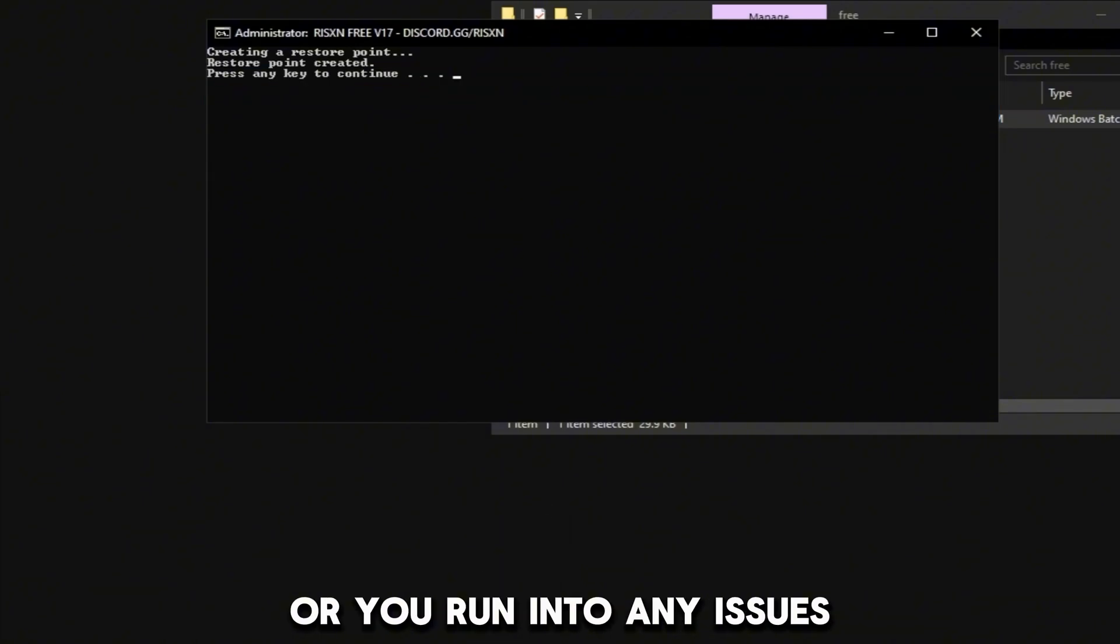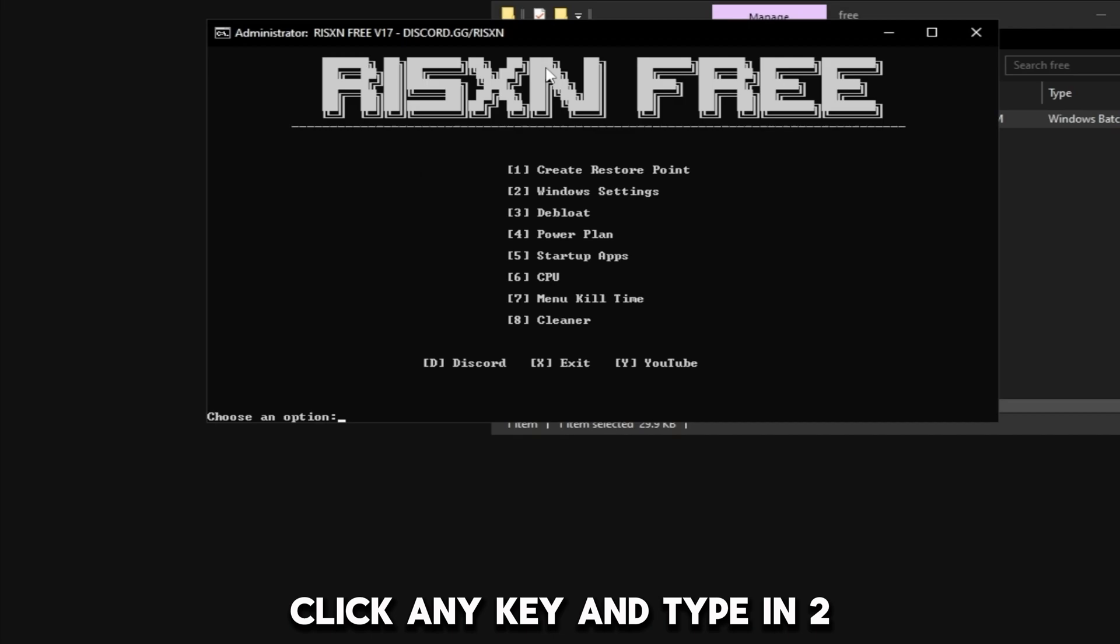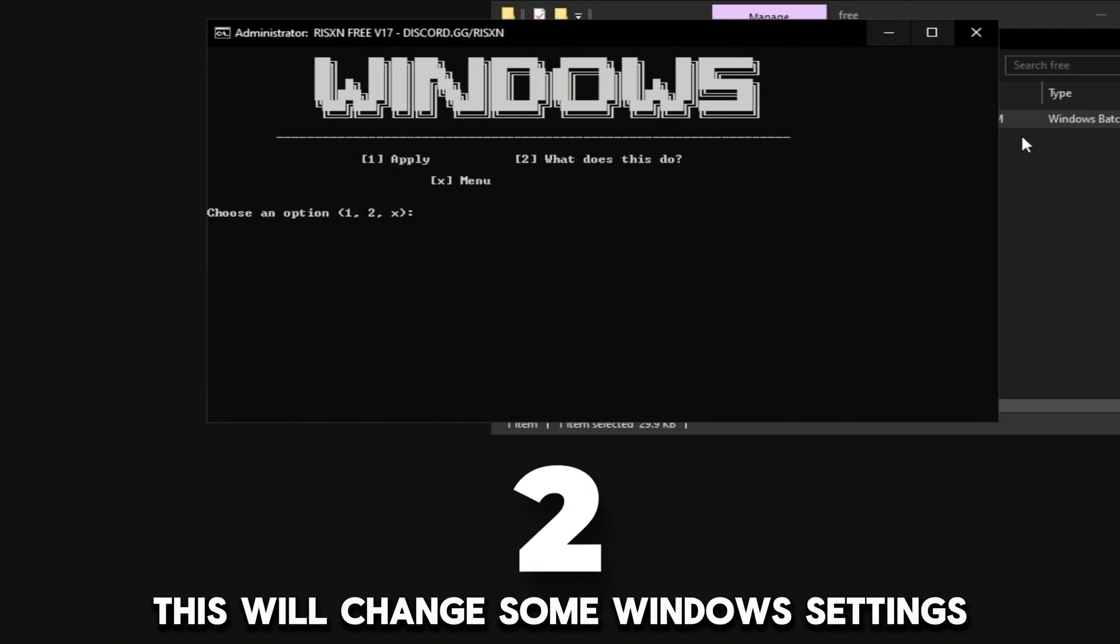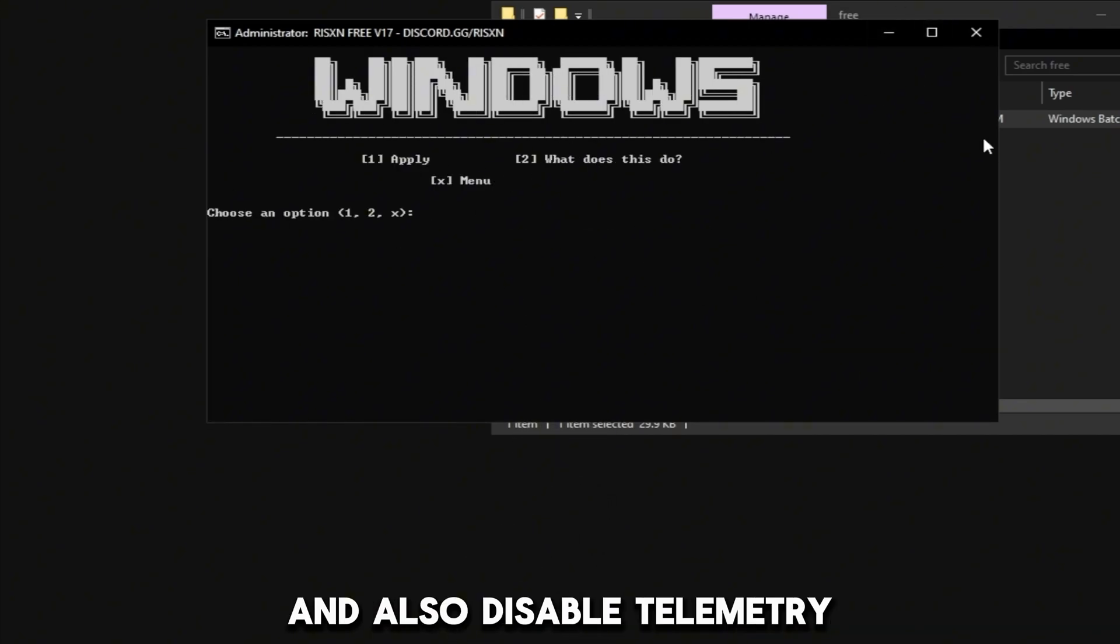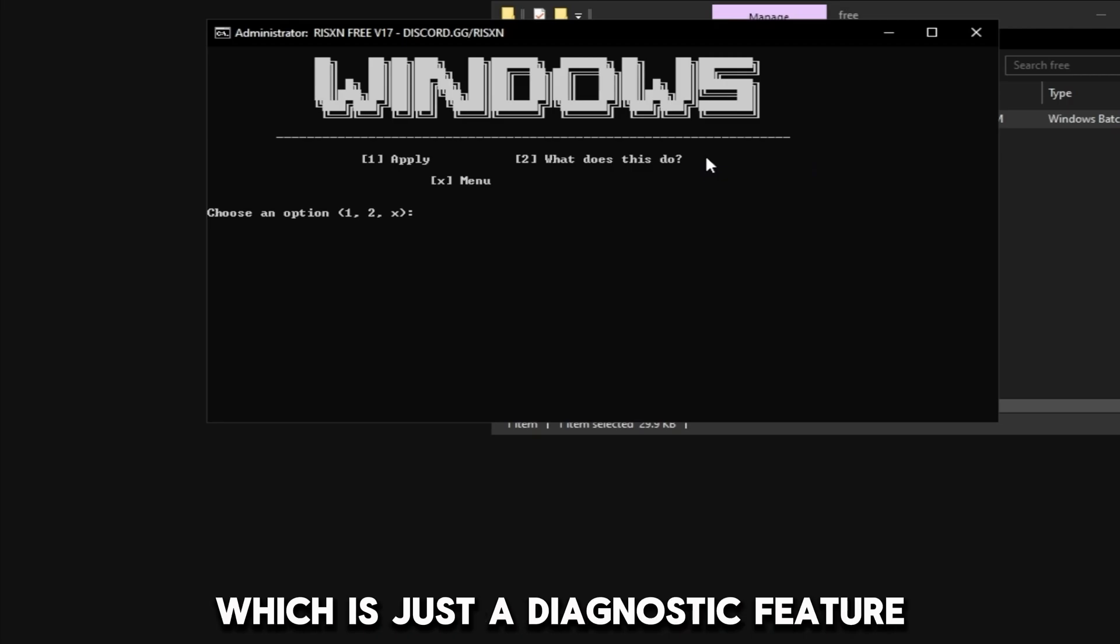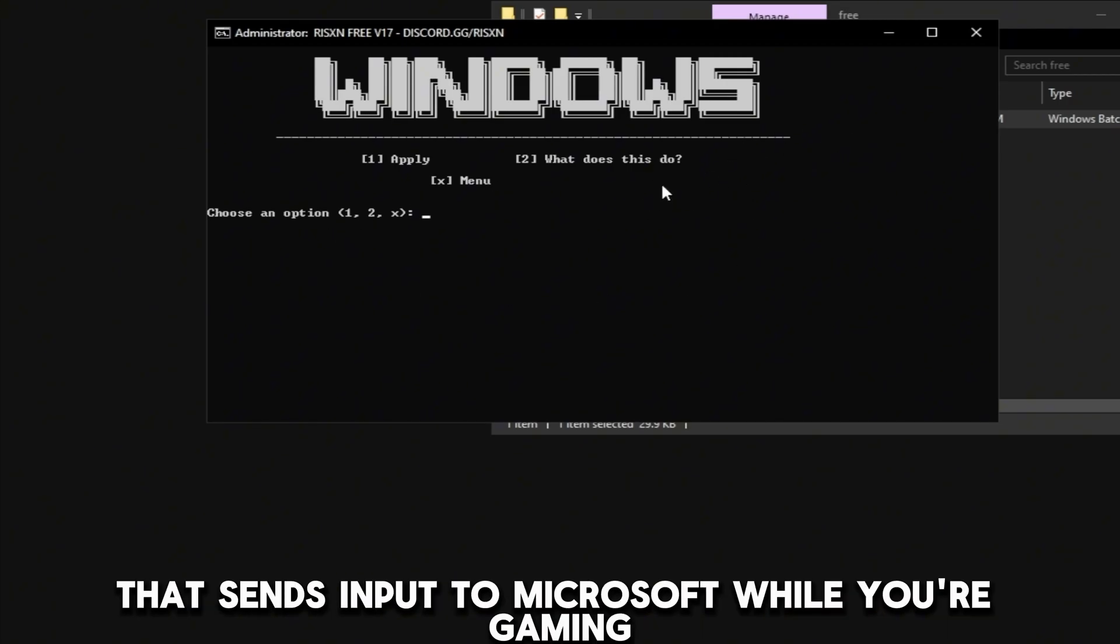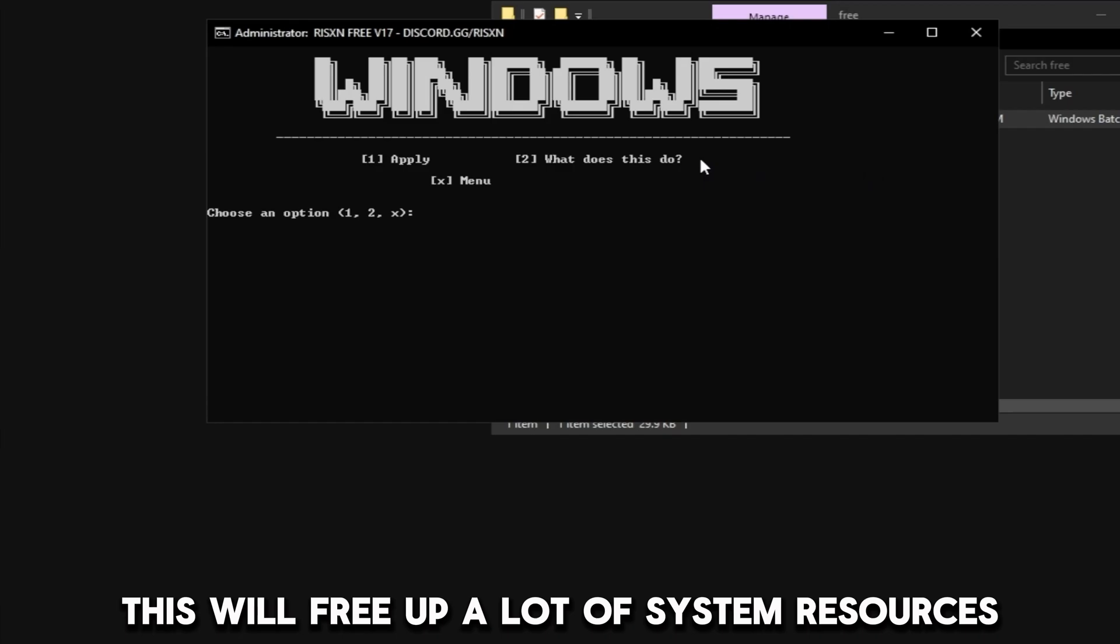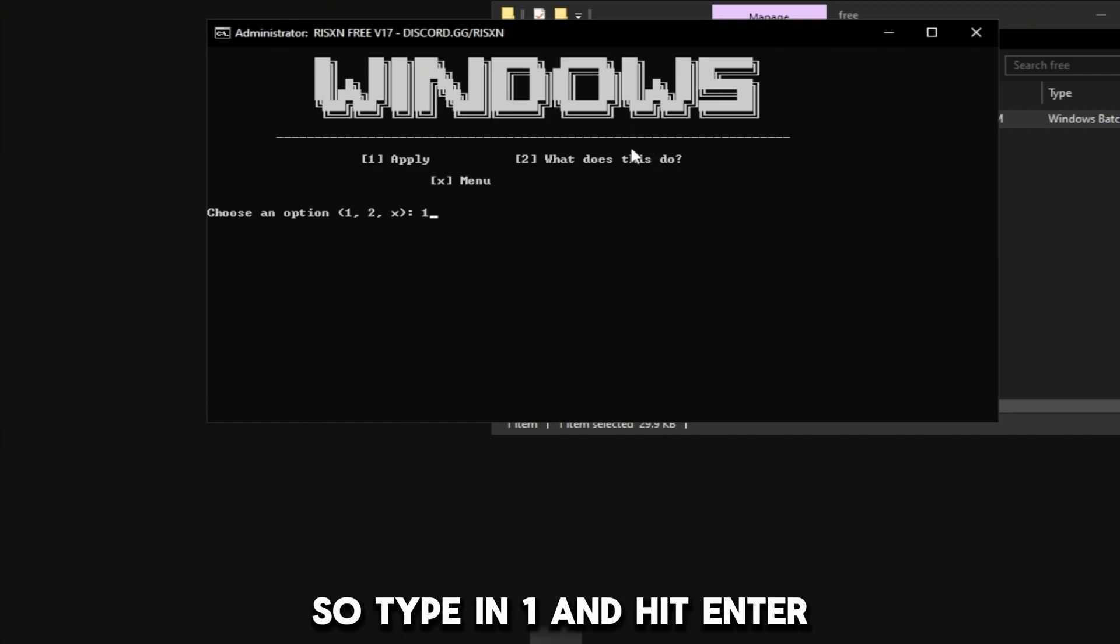Then click any key and type in 2. This is our Windows tweak. This will change some Windows settings and also disable telemetry, which is just a diagnostic feature that sends input to Microsoft while you're gaming. Disabling this will free up a lot of system resources. So type in 1, hit enter.